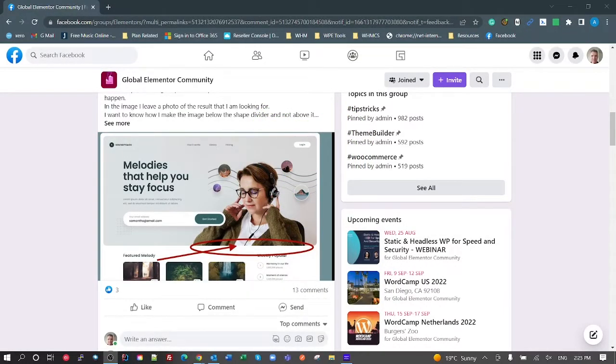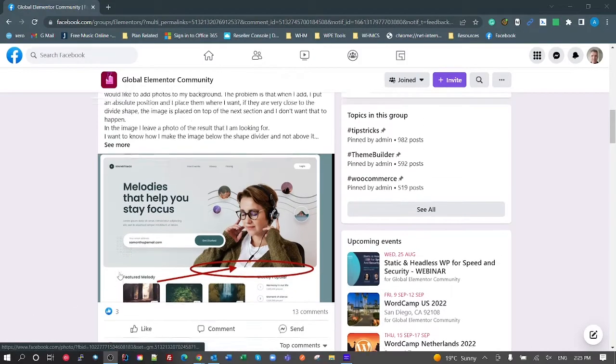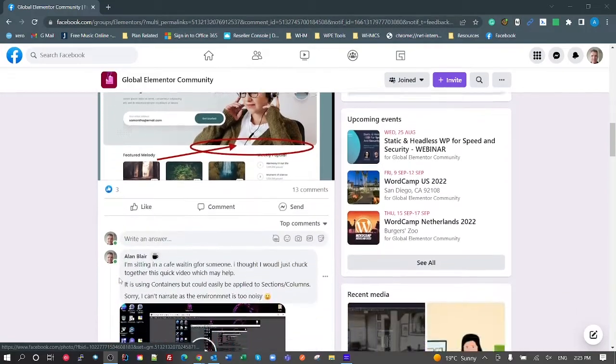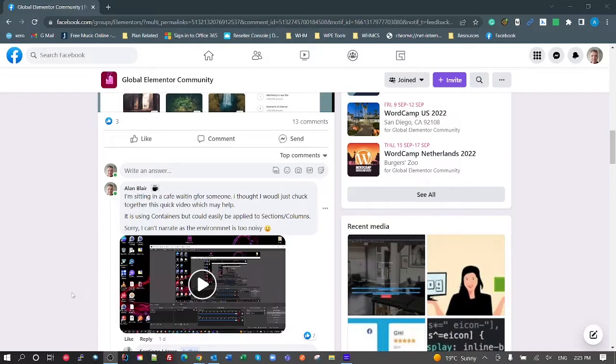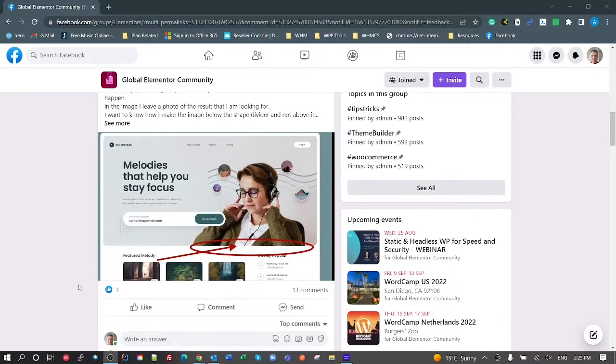Coming back to this question from the global Elementor community on Facebook yesterday, which I did a very quick video with no sound. I was sitting in a cafe, thought I'd do a quick video showing how to do this. I thought I'd revisit this and actually do a proper tutorial today.